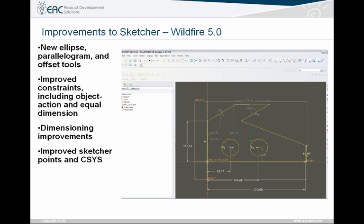First off, with Sketcher. It's not going to be completely different than what you're used to, but there are some tools that make your life a little bit easier. New ellipse, parallelogram, and offset tools — creating ellipses and parallelograms on angles, improved constraints including object action and equal dimensions. A lot more functionality with your right mouse button: add references on the fly, add constraints on the fly without going over to the toolbar. Also, dimension improvements, Sketcher points, and coordinate systems that you can add inside of your sketch that are referenceable outside of the sketch.